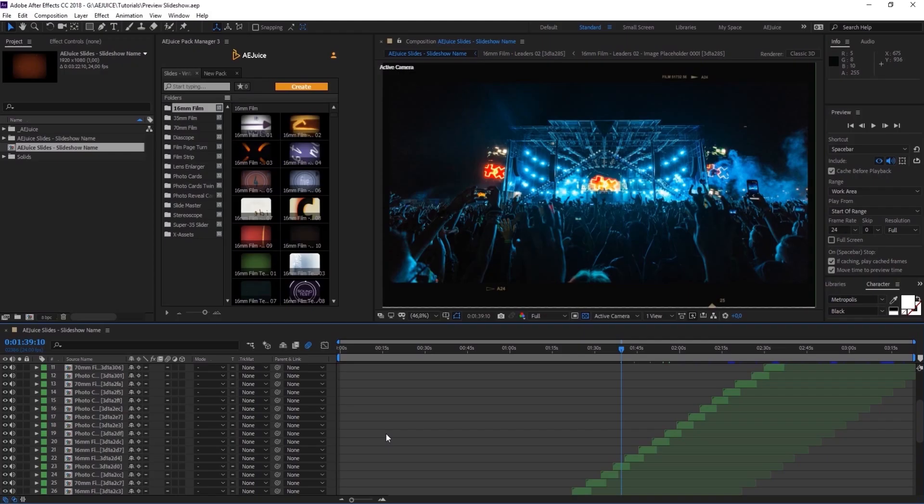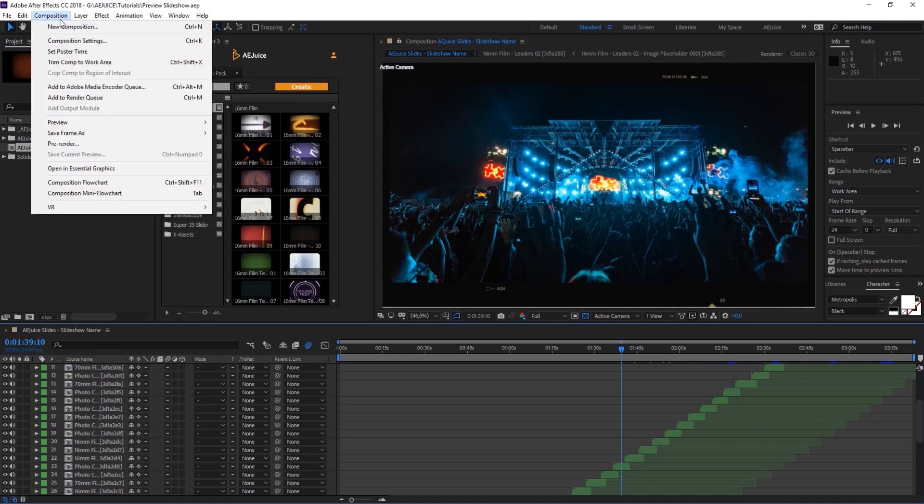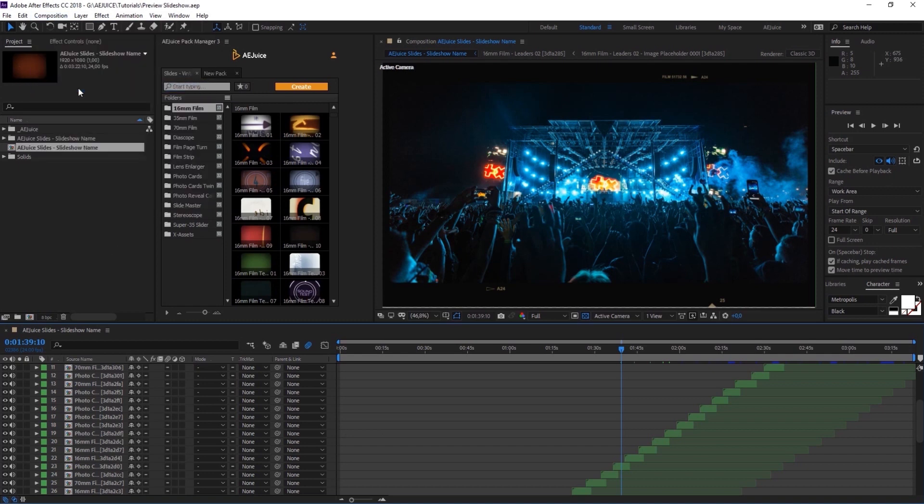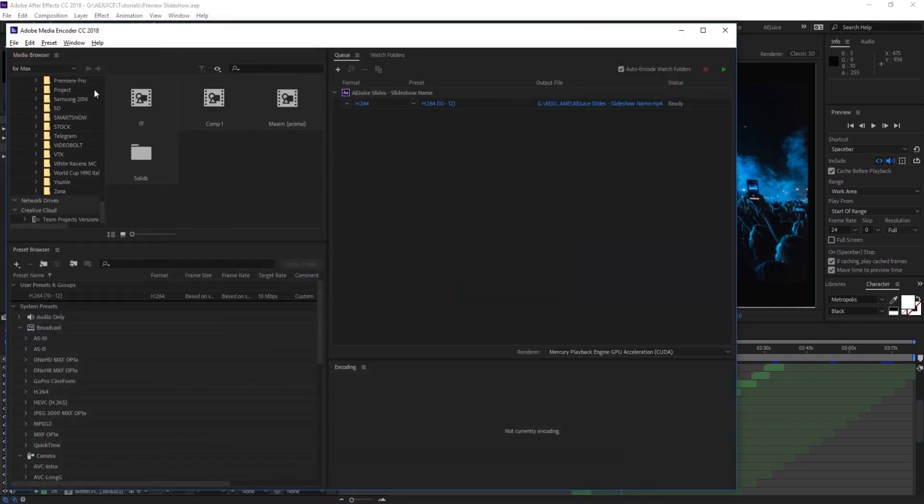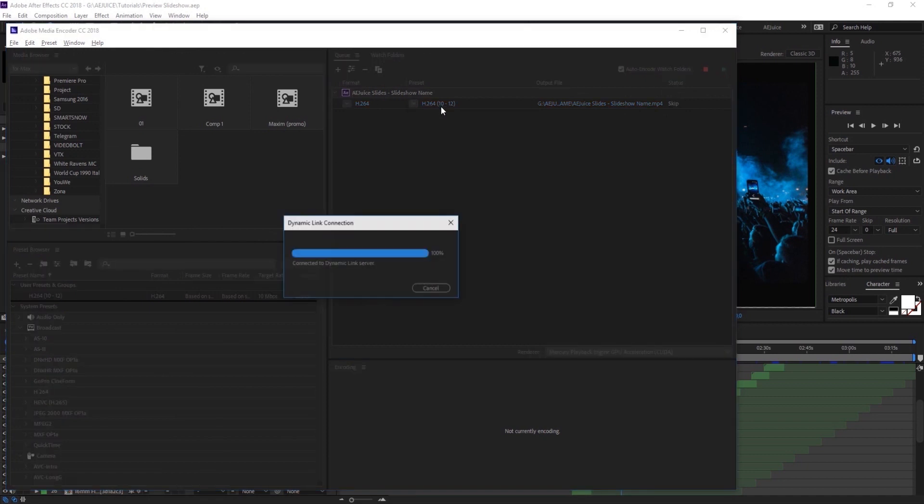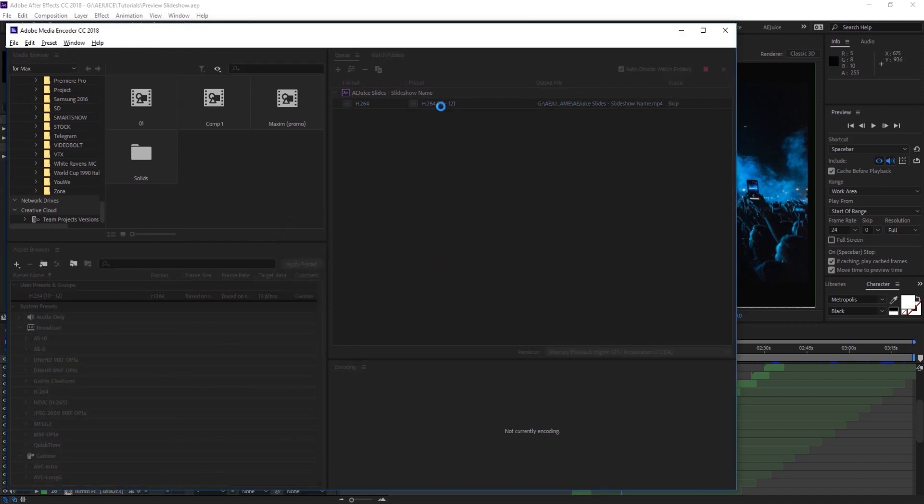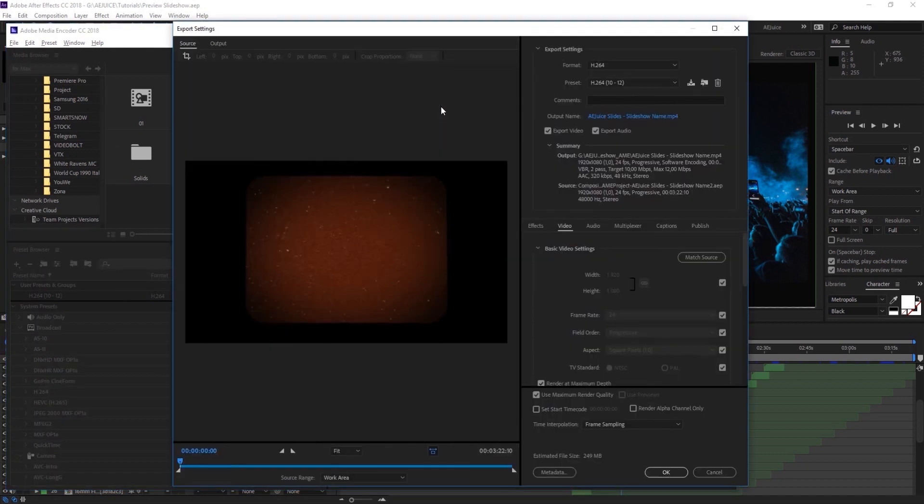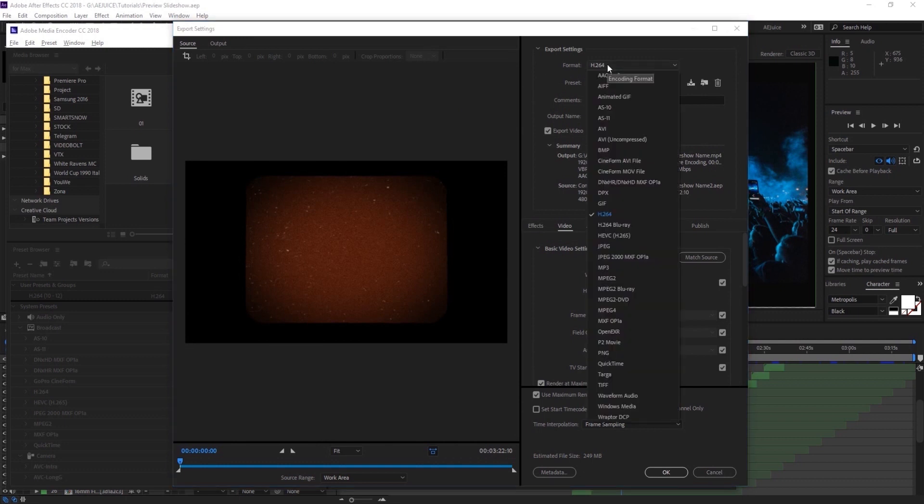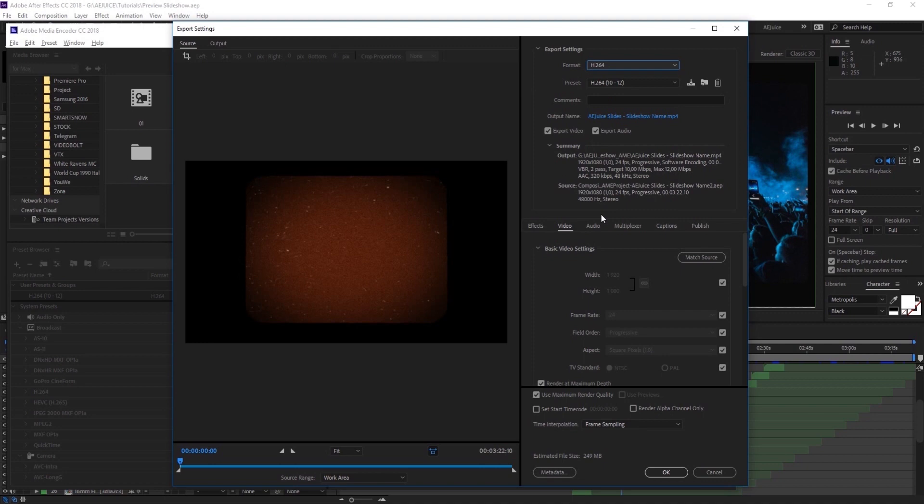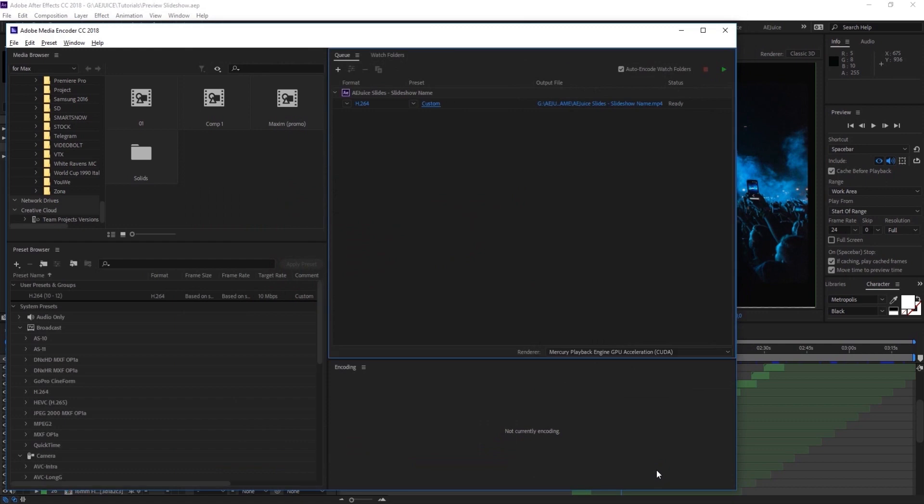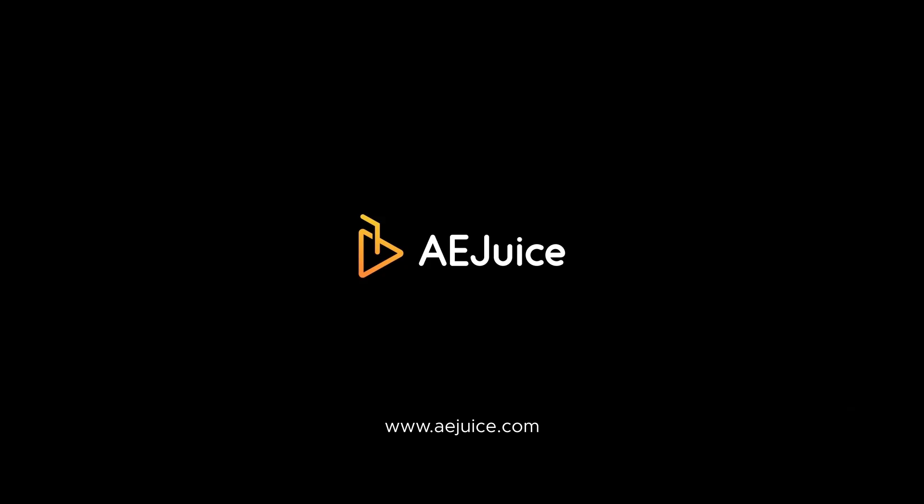So you're ready to show your slideshow to the world. We recommend using Adobe Media Encoder for export. Press composition, add to Adobe Media Encoder Queue, and in export settings select H.264. We recommend this format because it has the best size and quality. It will perfectly work for sharing on social media or messengers. Turn the Use Maximum Render Quality checkbox. Press OK and start rendering. Stay creative, AEJuice.